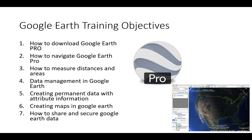Our other objectives are primarily how to navigate Google Earth and use many of the features within Google Earth, how to measure distances and areas, and how to organize, store, and manage the information that you create in Google Earth for your projects.